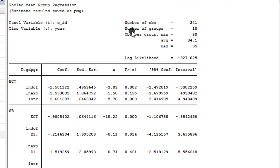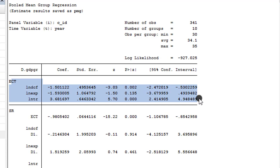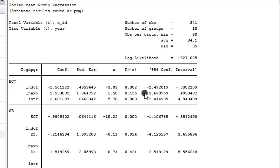Here you have the pooled mean group regression. The most important part of the table is the upper section, which shows the long-run coefficients. Remember that one of the assumptions of the pooled mean group estimator is that the long-run coefficients are the same across all groups in the panel. So I can say that in the long run, DCF has a negative impact on economic growth even at the one percent level, while trade openness has a positive impact on economic growth at the one percent level.